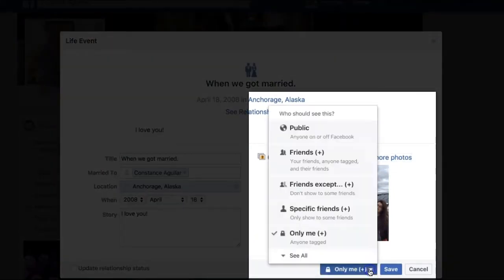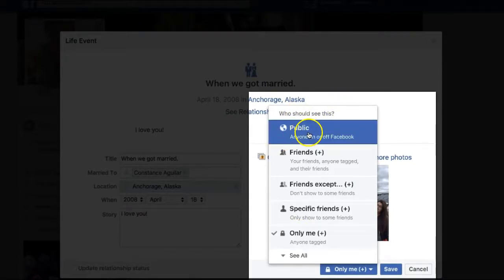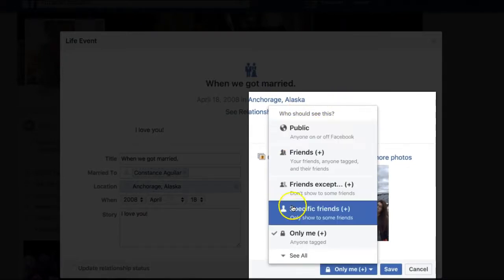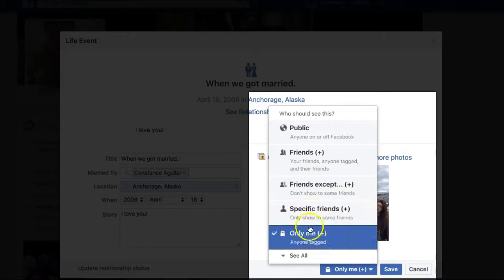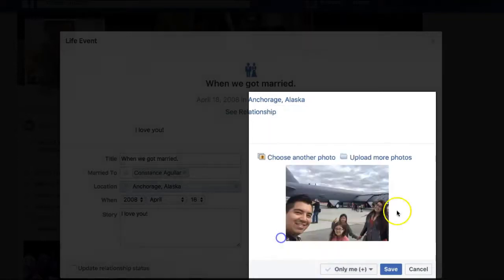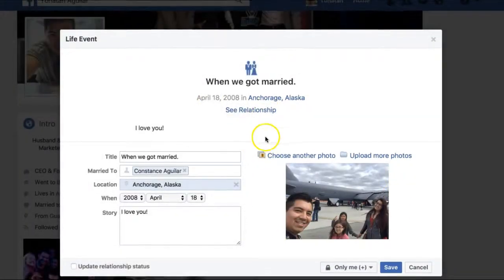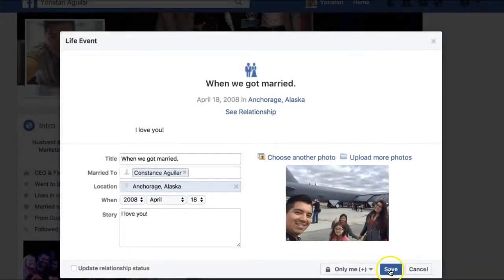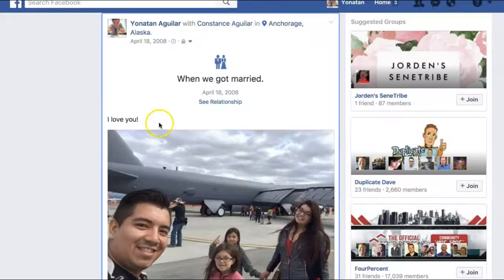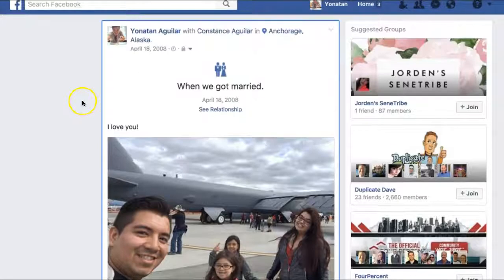Over here remember that you can change who is able to see this. For example, if you go public, everyone on Facebook will be able to see it. For the purpose of this video I'm going to set it to 'Only Me' so people don't think I'm actually posting this for real.